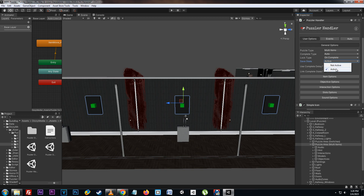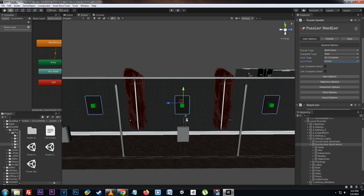The save state option allows us to set if we're going to save the state of the puzzle. If we set it to active then this puzzle state will always be saved when the scene or the game is saved. If we set it to not active then this puzzle state will not be saved. When it saves in the active state it'll save anything that's in the slots, the puzzle state, and anything linked to the puzzle itself.